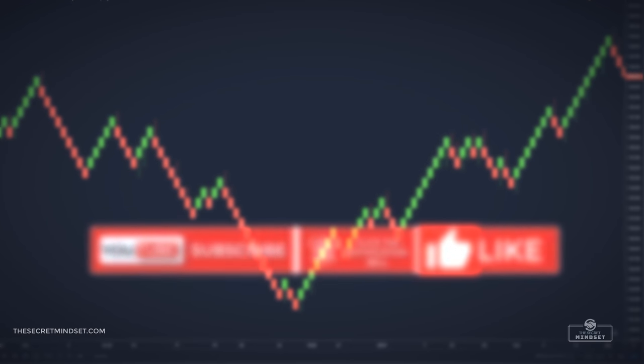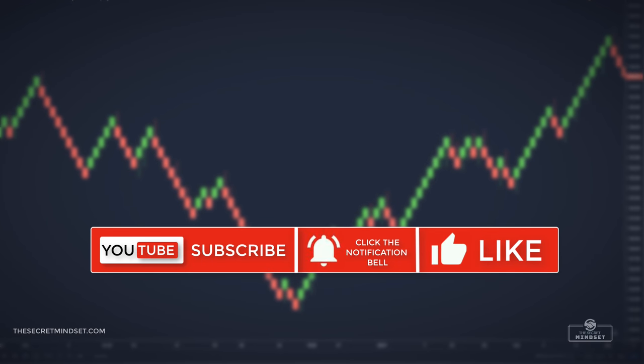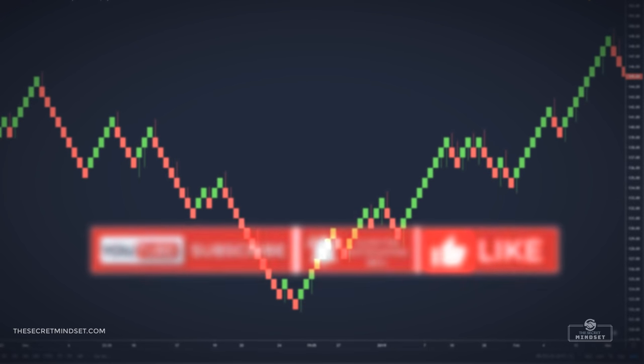Before we continue, if you are new to the channel, make sure you subscribe, hit the notification bell, and leave a like to show your support.